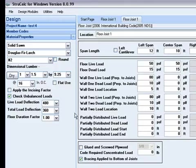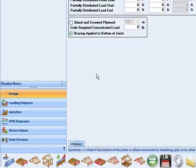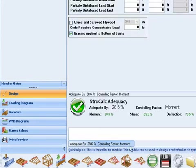At this point, make sure you have bracing applied to the bottom of the joist. Then I will calculate the adequacy. Here it shows my floor joist is adequate by 28.6%.